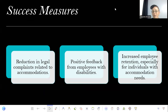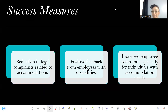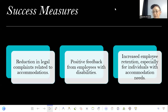So what are some measures that can identify whether this process is working? There should be a reduction in legal complaints related to accommodations, positive feedback from employees with disabilities, and an increase in employee retention — especially among individuals with accommodation needs.